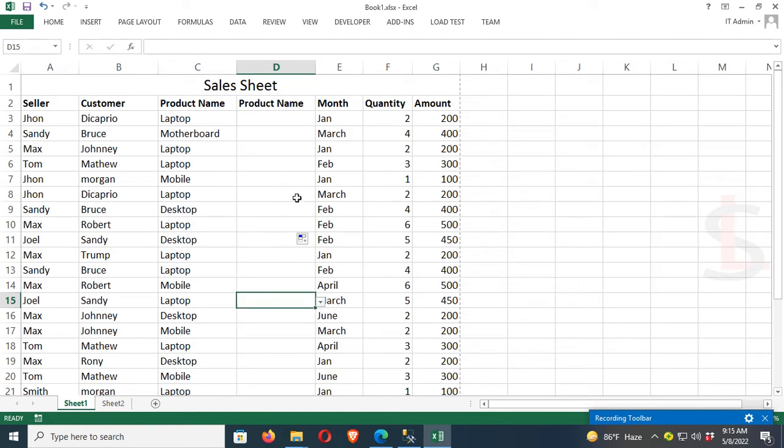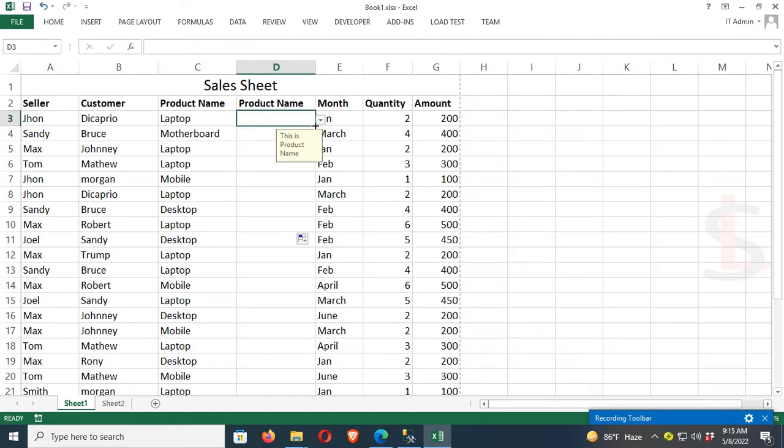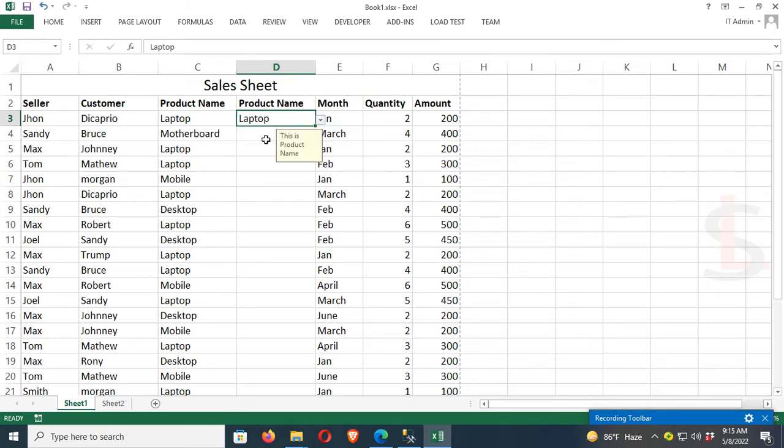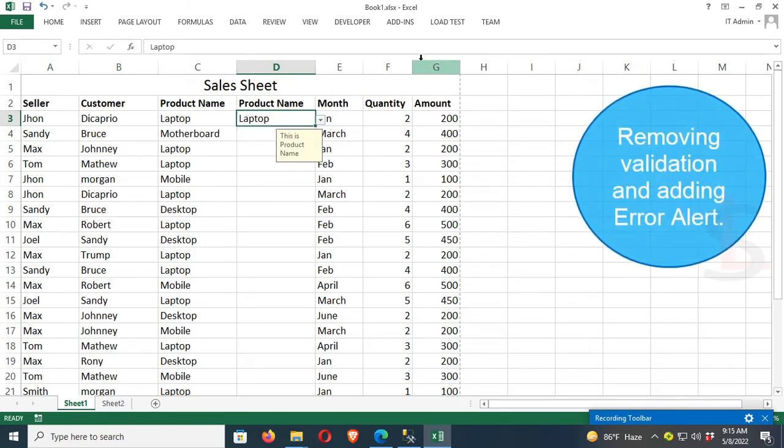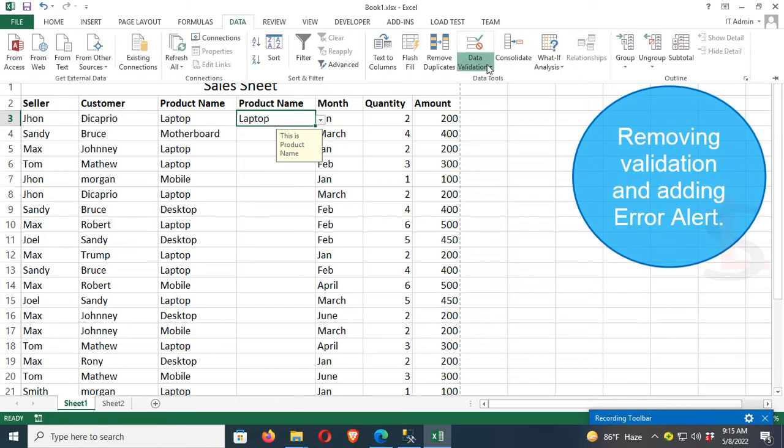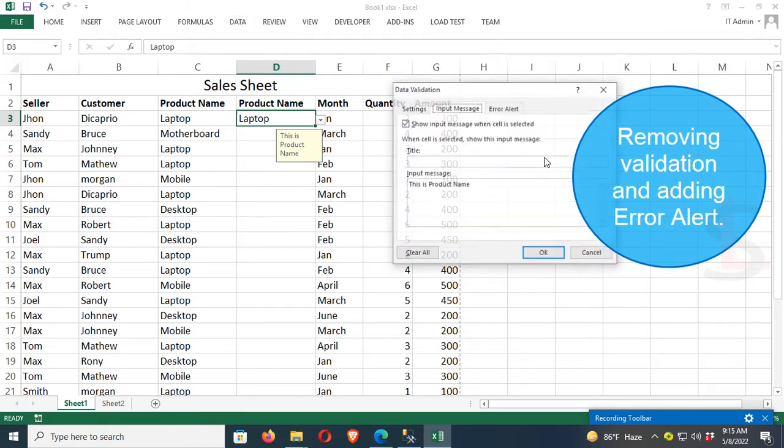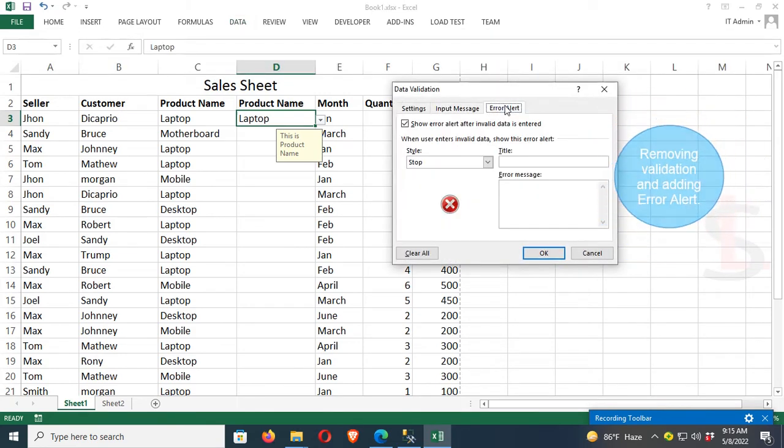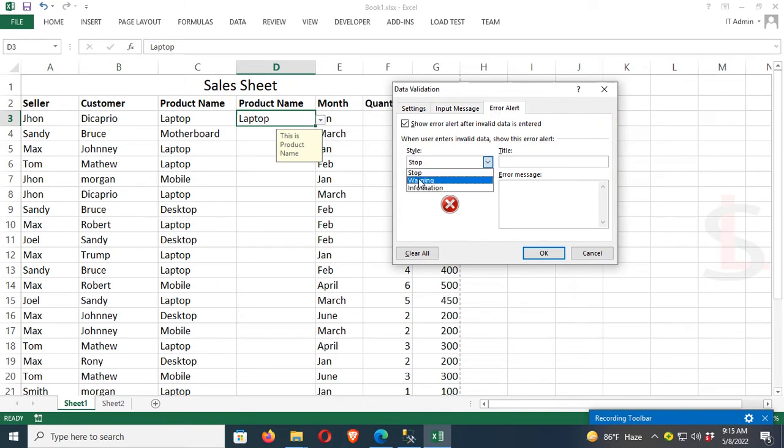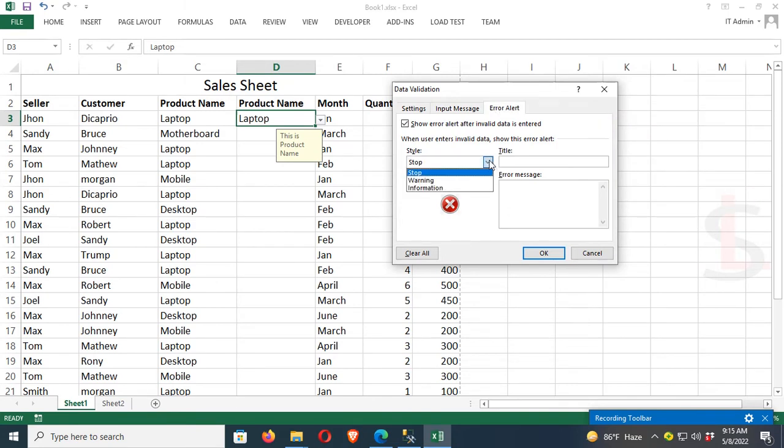Now I'm going to remove the input message and add an error alert instead. Just remove the message and add the alert. For the style, select 'Stop', and for the title, enter 'Error'.